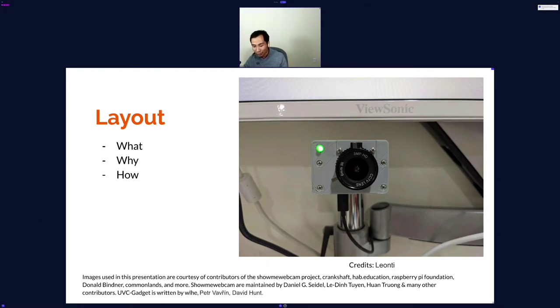And thank you to all the contributors that I have — all the pictures. Thank you.